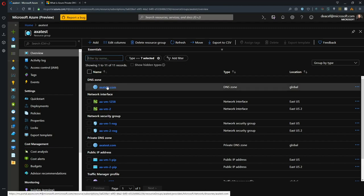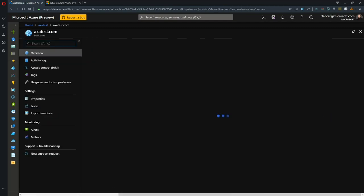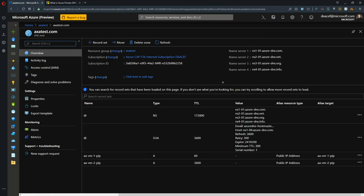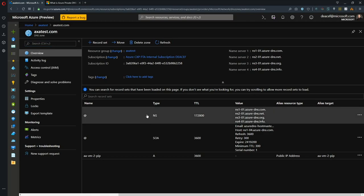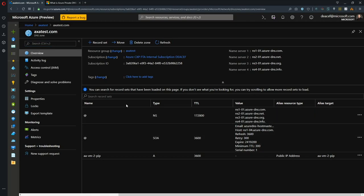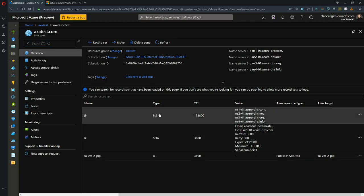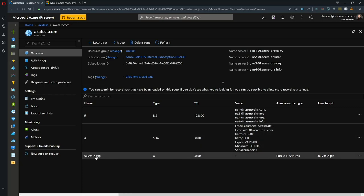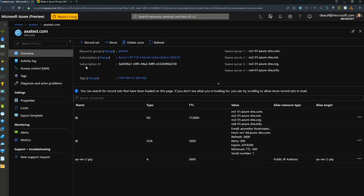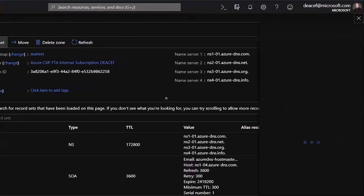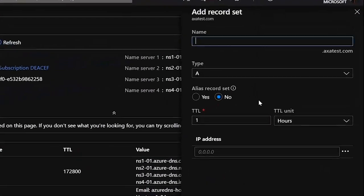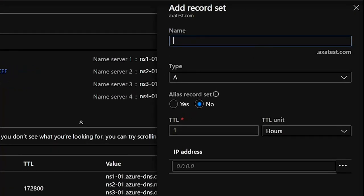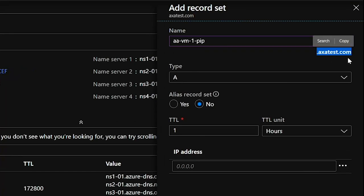First one we're going to jump into is the DNS zone and this is the public DNS zone. You can see at the top here we have four name servers and then this main section has to do with our record set. When you deploy this you get a name server and a start of authority record and then from there on it's all up to you to put in the records that you want. I've already got a record here. Let's show you how to add a record set.